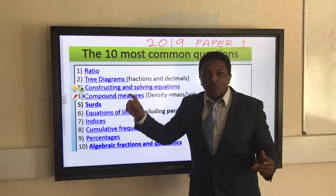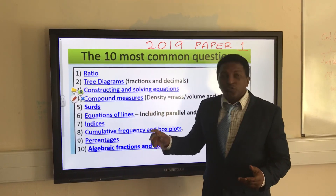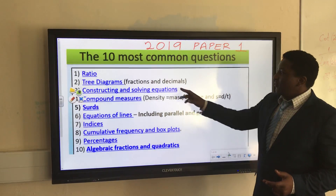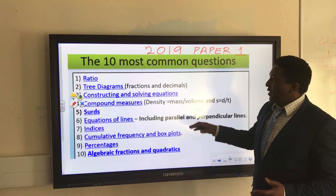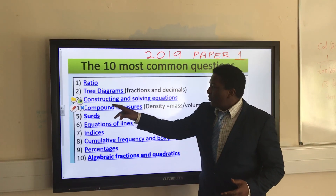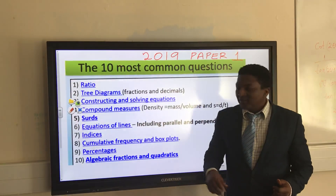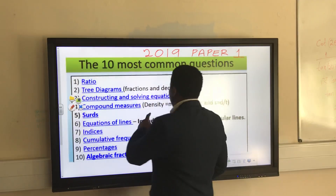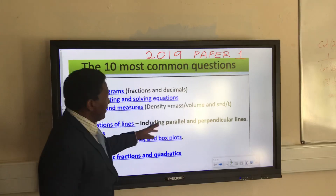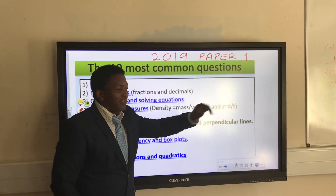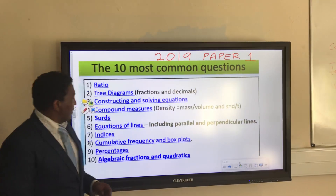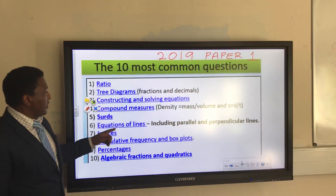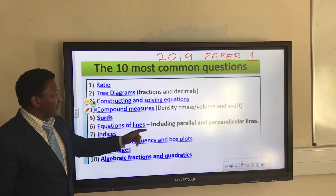Number 1: ratio. Number 2: diagrams, fractions, and decimals. Number 3: constructing and solving equations. Number 4: compound measures, including density, mass and volume, and speed, distance and time. Number 5: surds. Number 6: equations of lines, including parallel and perpendicular lines.